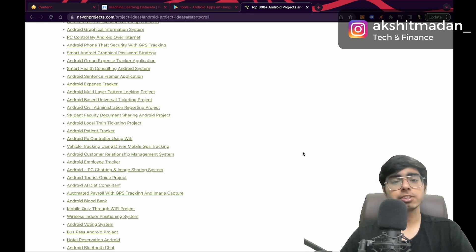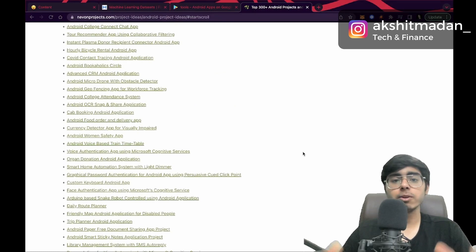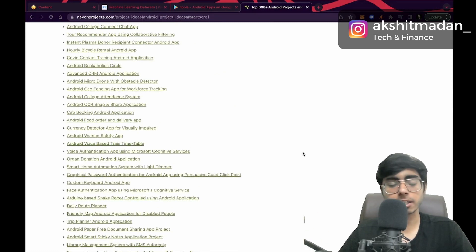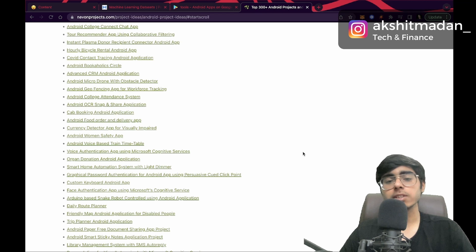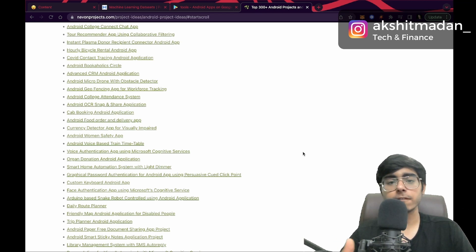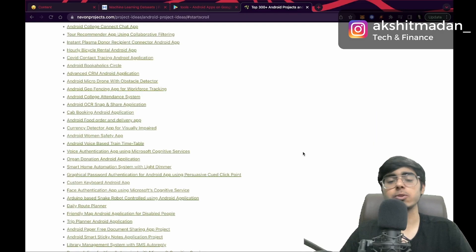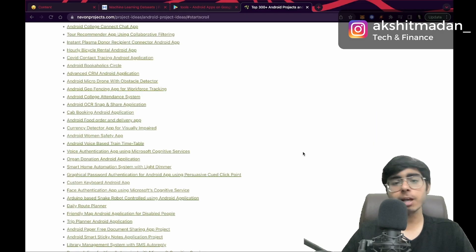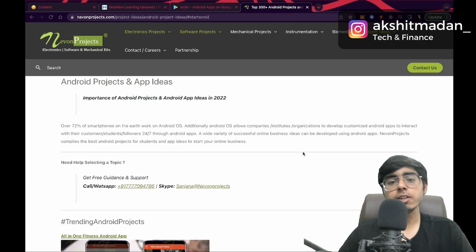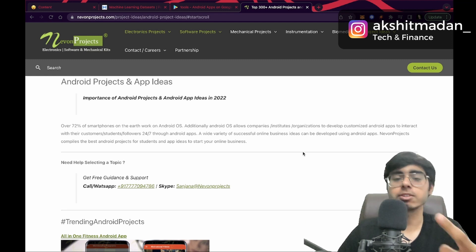If you like my research and this video has helped you find project ideas, please like this video and subscribe to my channel. I'm also the owner of GrowMonk's freelancing agency — contact me for any freelancing projects related to AppDev, WebDev, or UI/UX. Hit the like button, subscribe, follow me on Instagram, keep coding, keep innovating, and thanks a lot.